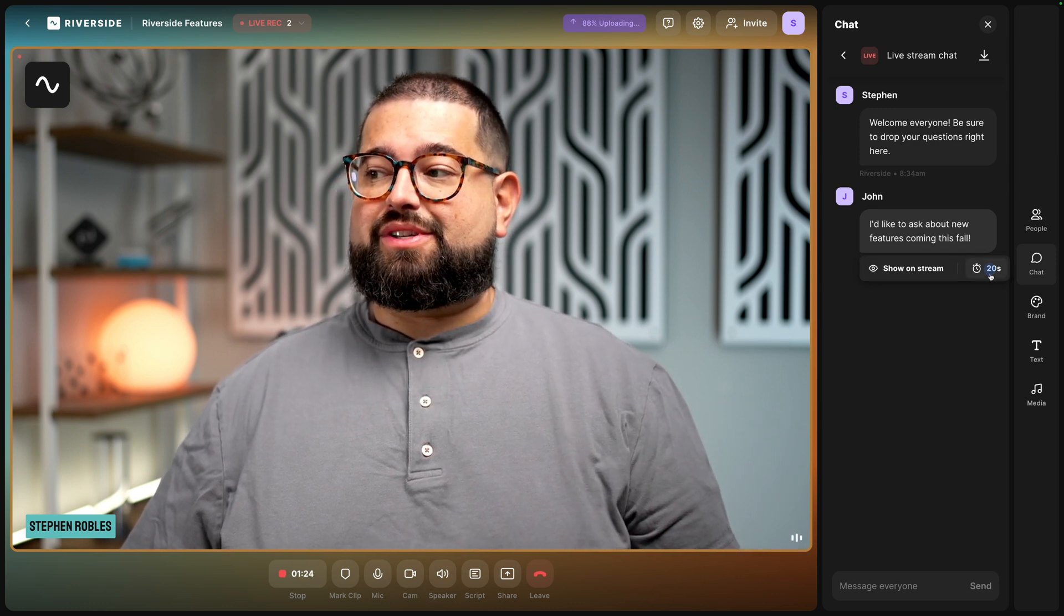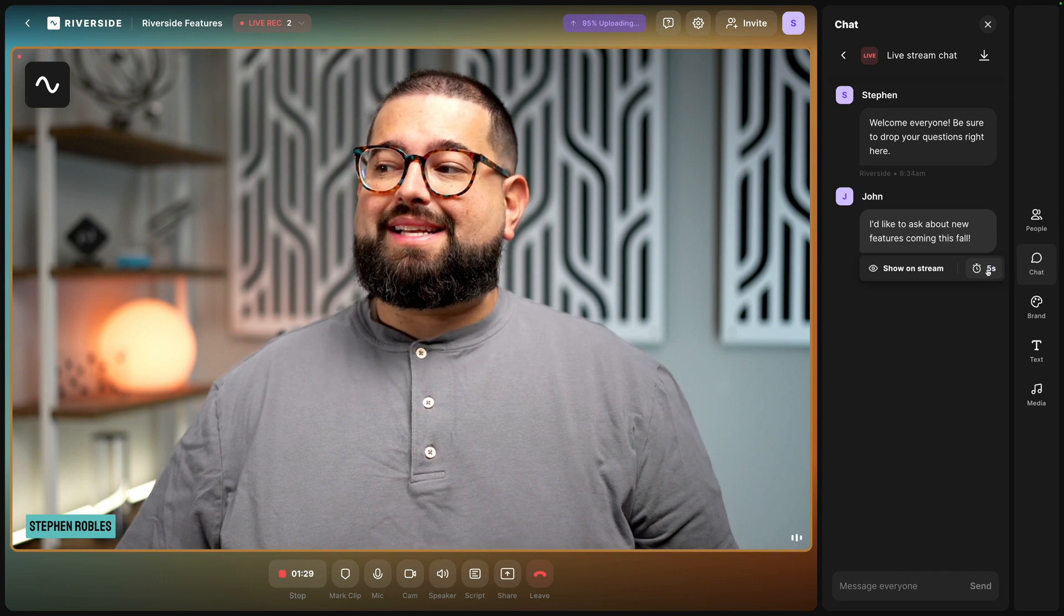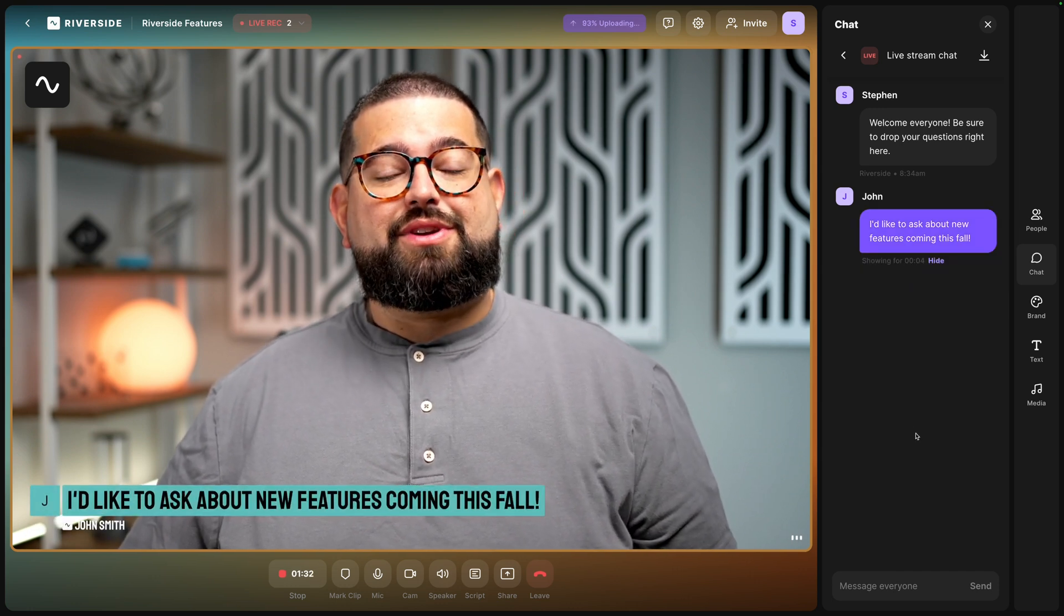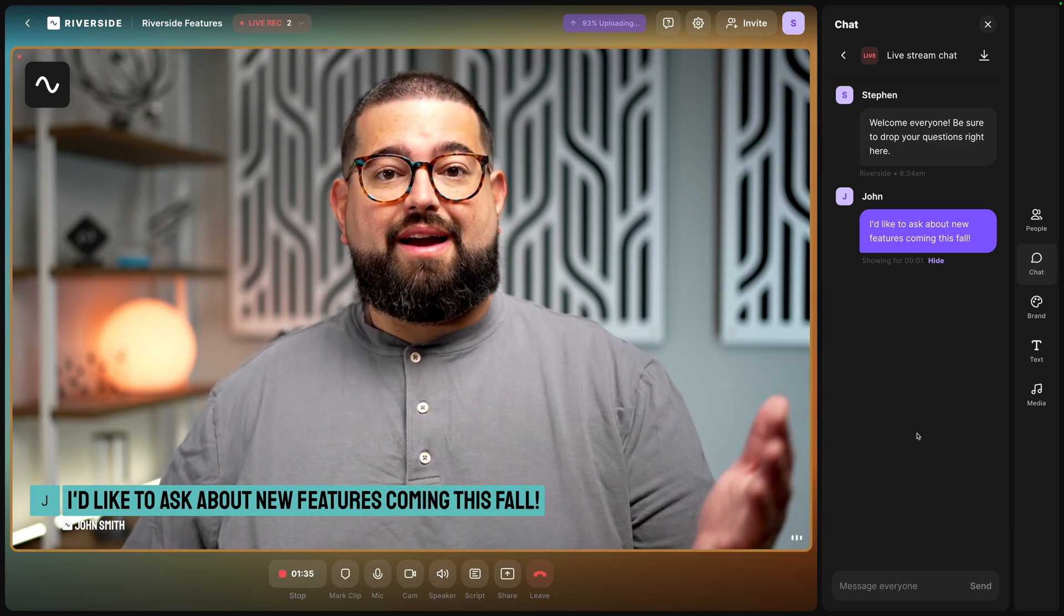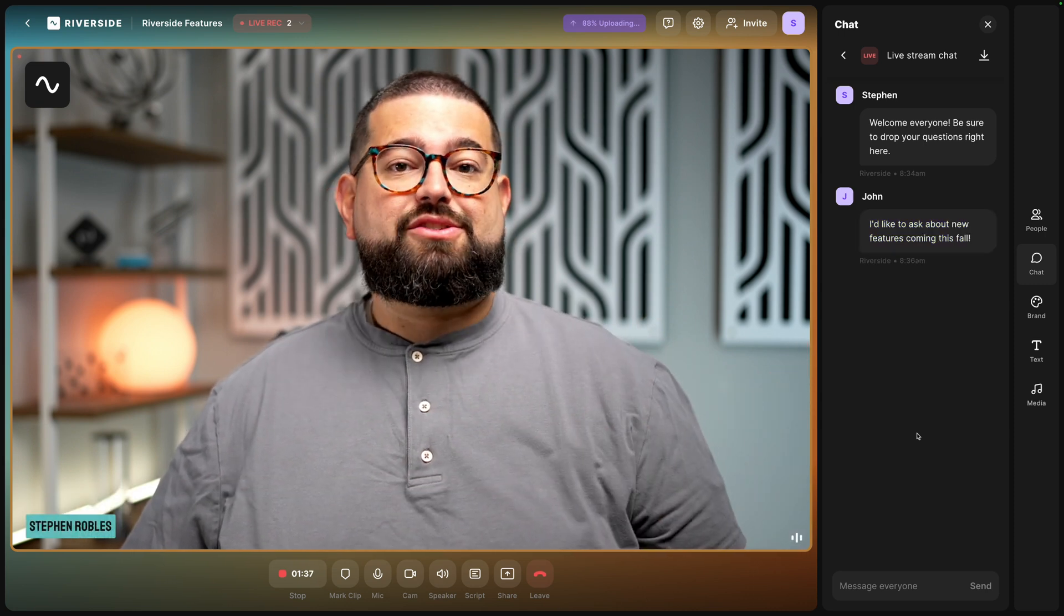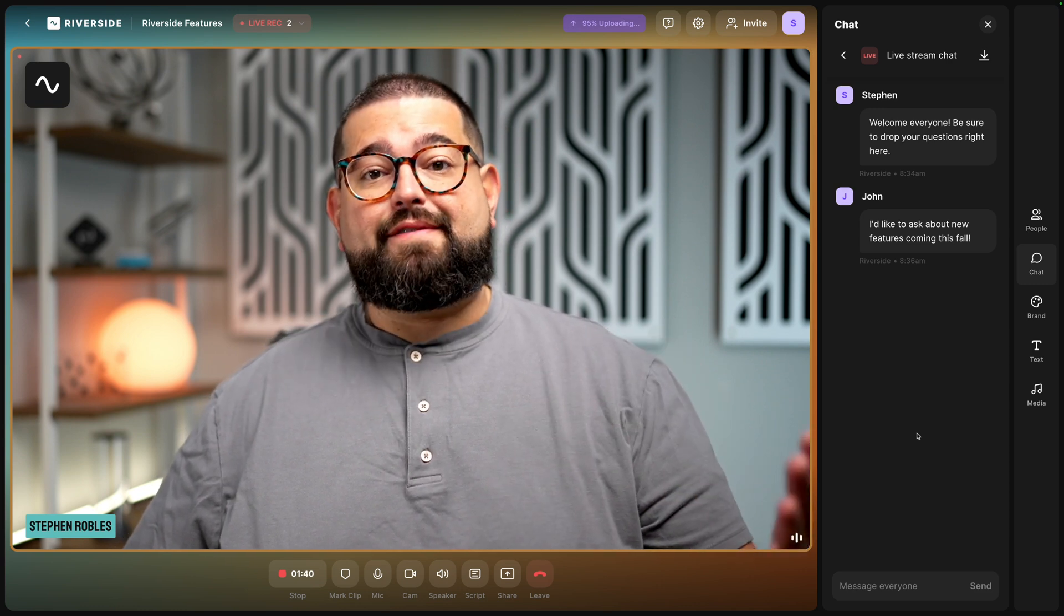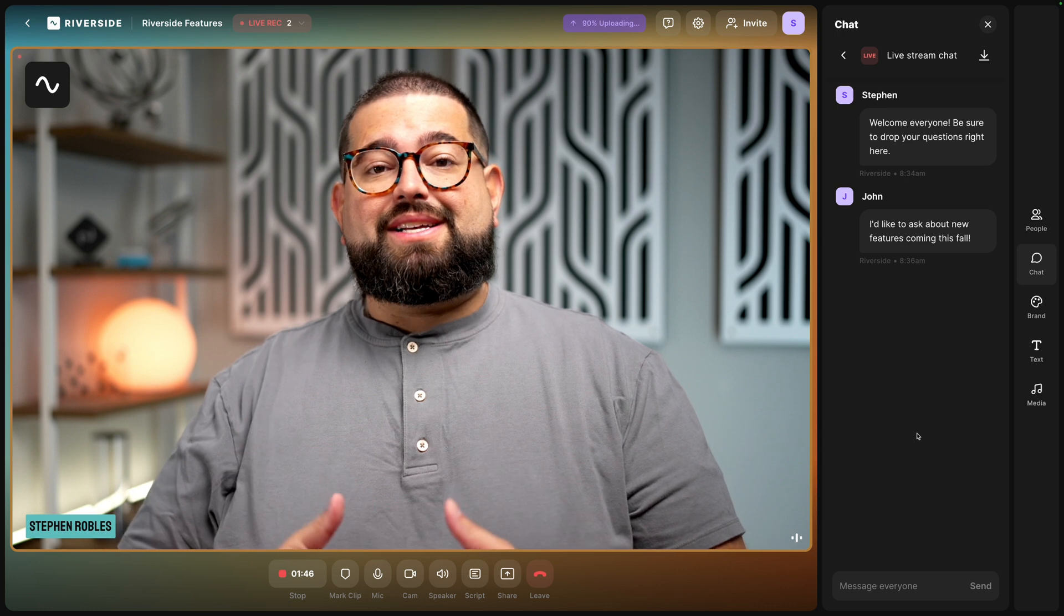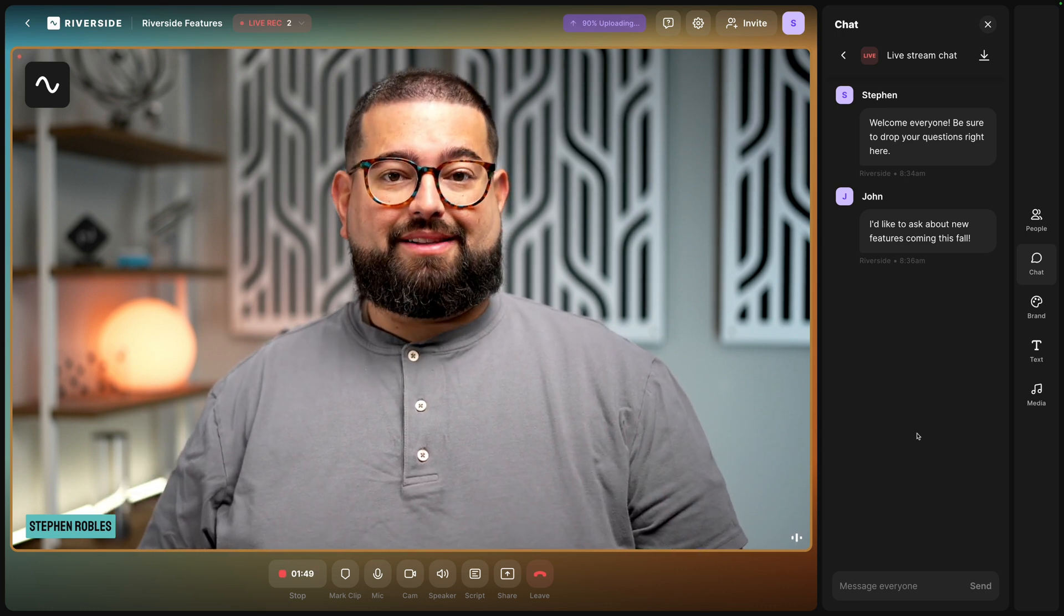I can choose to show it for 10 seconds, 20, manually hide it, but I'm going to set this timer for five seconds. Now when I click show on stream, that question will be viewable both to everyone watching live and me and my remote guests. We can answer that question. And it's a great way to help those watching live feel more engaged and part of the webinar. And you can see because I had that on a five second timer, it disappeared automatically.